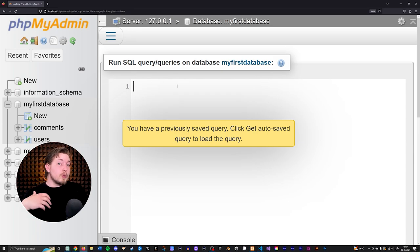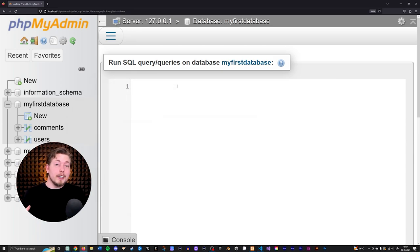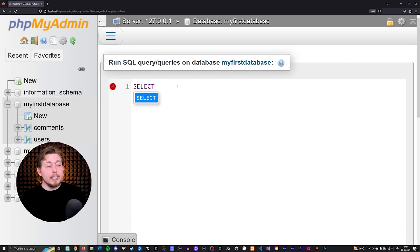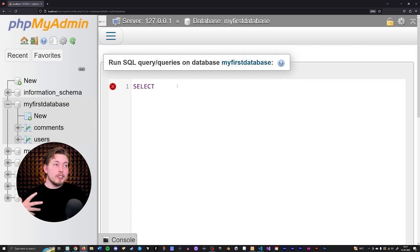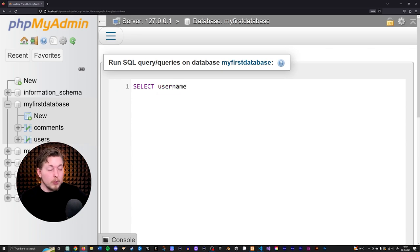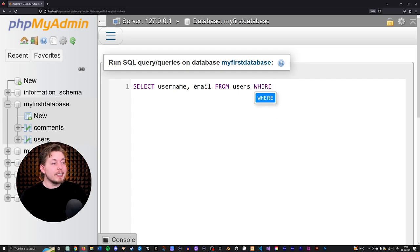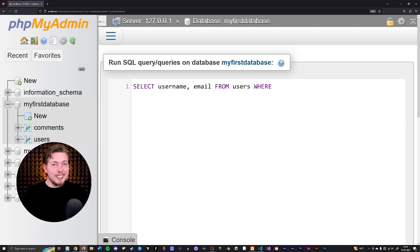What I want to do here is create a SELECT statement, so we can select some data from inside one of the tables. I can write a SELECT statement and specify which columns I want — for example, username, and then also email. Then I need to tell it which table to select from, so from the users table.